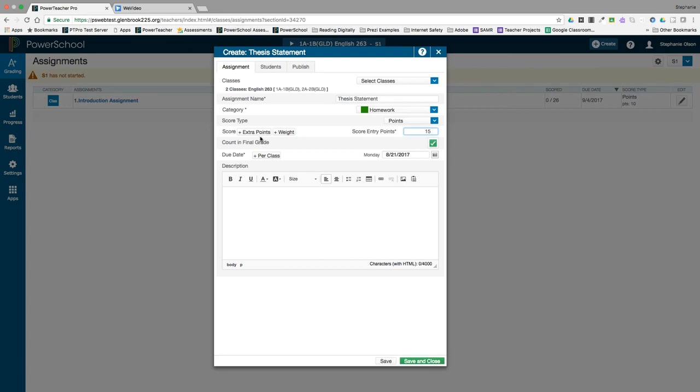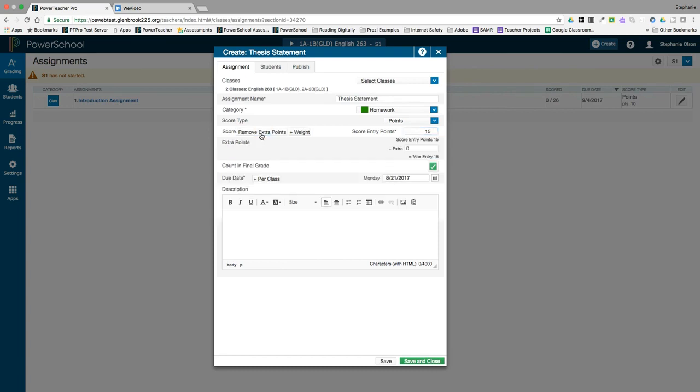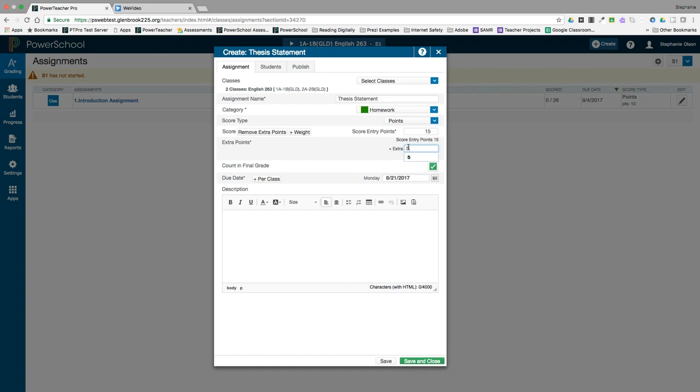If you allow for extra points or bonus points, click on the extra points button and enter the number of additional points. This will change the number of possible points or your maximum entry.